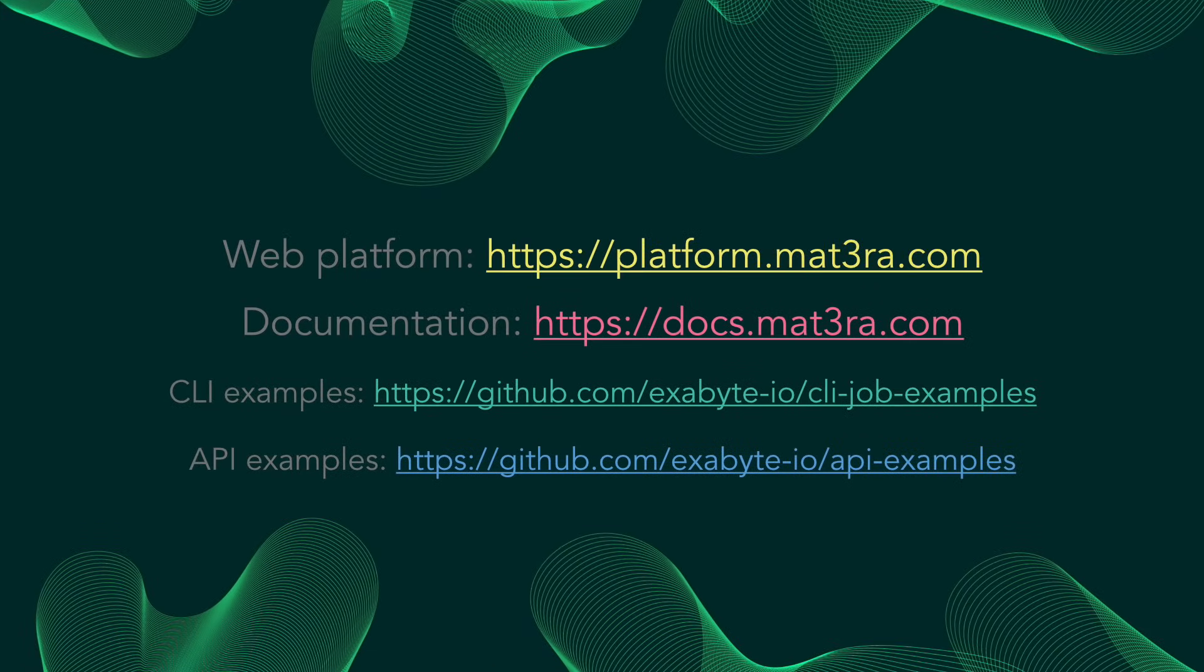That's all for this short platform introduction. Now it's your turn to explore more. Thank you for following along.